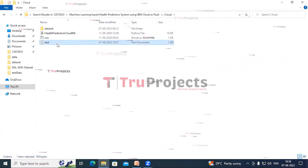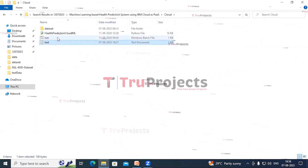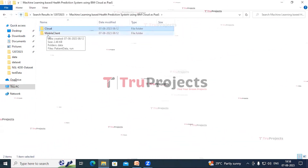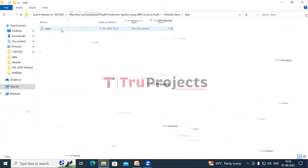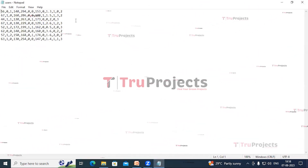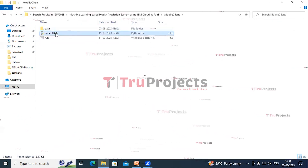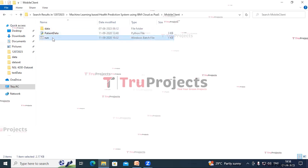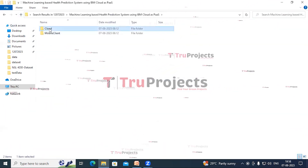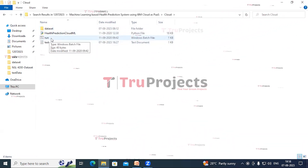There is a test document containing test data without the class label, and a run.bat file. In the client folder, there is a dataset folder with the users' dataset on which we will predict patient condition, a Python main code file, and a run.bat file. Instead of executing the project in a command-line interface, we have created a Windows batch file. Double-click on run.bat in the cloud application folder.